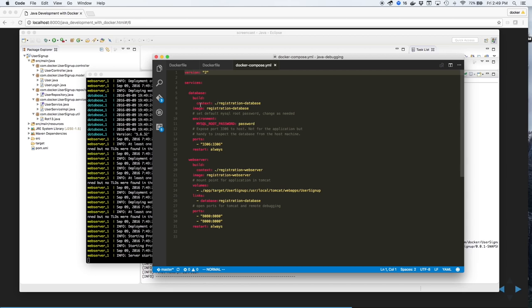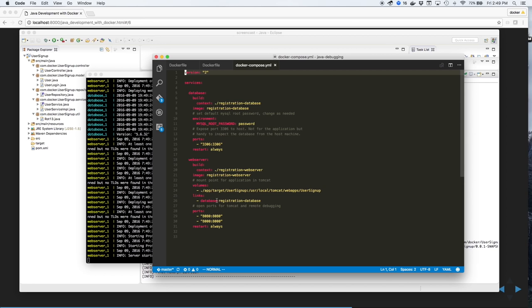The database names the images, sets a couple environment variables, and opens a port for the client. With the web server, again, the image is named. And we also define a mount volume from our local GitHub repository to the docker instance of the web server. And we create a linkage between the database and the web server and open the ports for both the application server and for debugging.